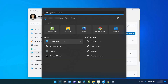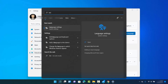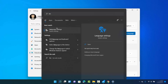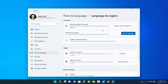Or you can directly search for language settings from here. Just type a few letters of 'language' and you will see the system settings. This language setting will also open this same window.